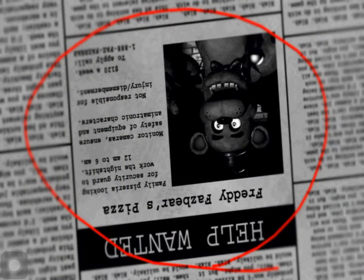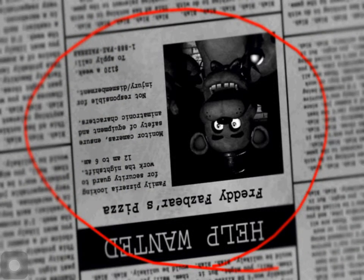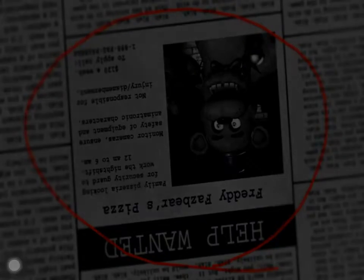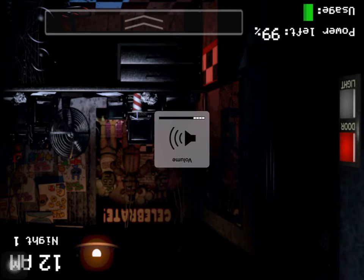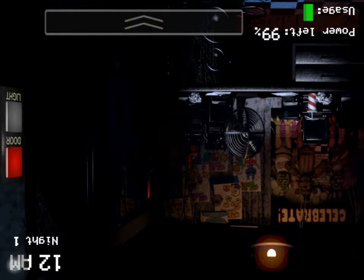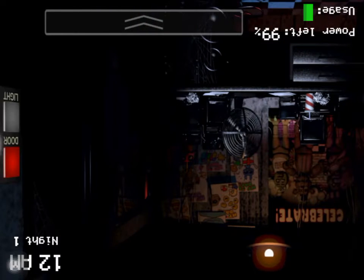Freddy Fazbear Pizza Family Pizzeria looking for security guard to workshop night Tuesdays. Oh no. Hope we can use it fast. Okay, let's see.